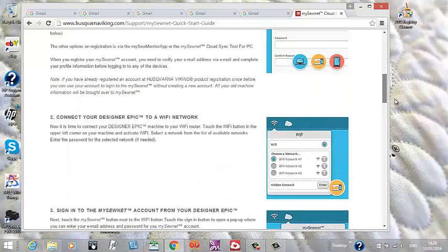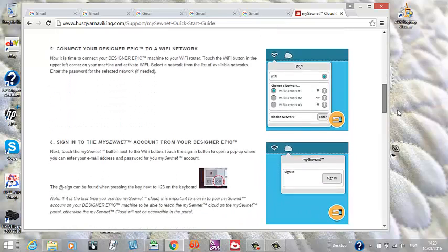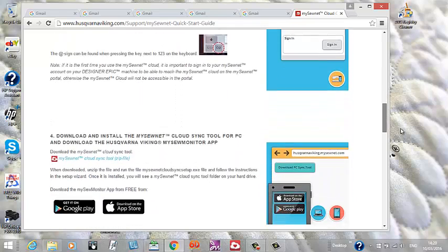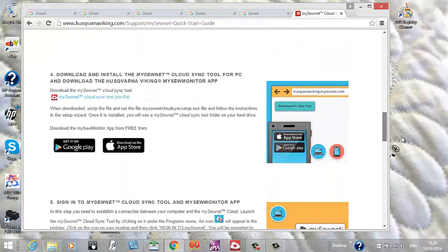Now one thing to note is if you're a Mac user, at the moment you're going to need to use a PC for much of this. There is an Apple interface coming.